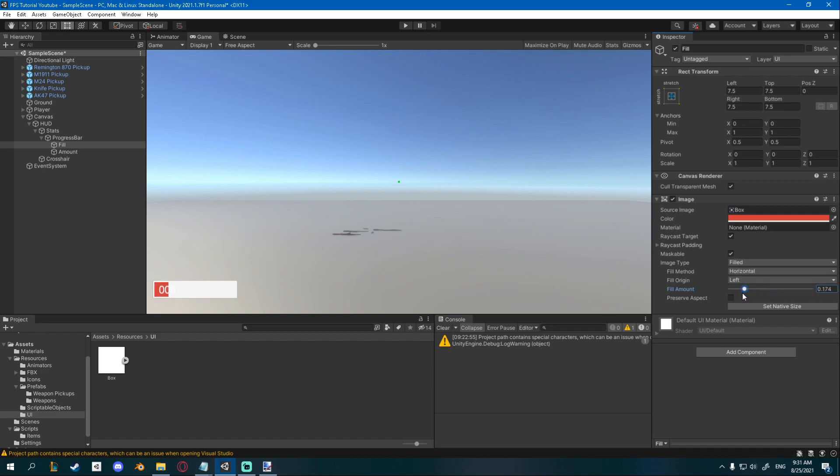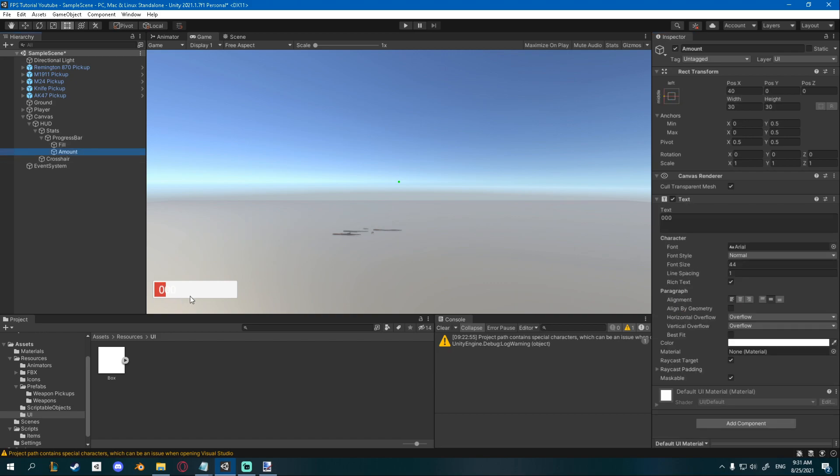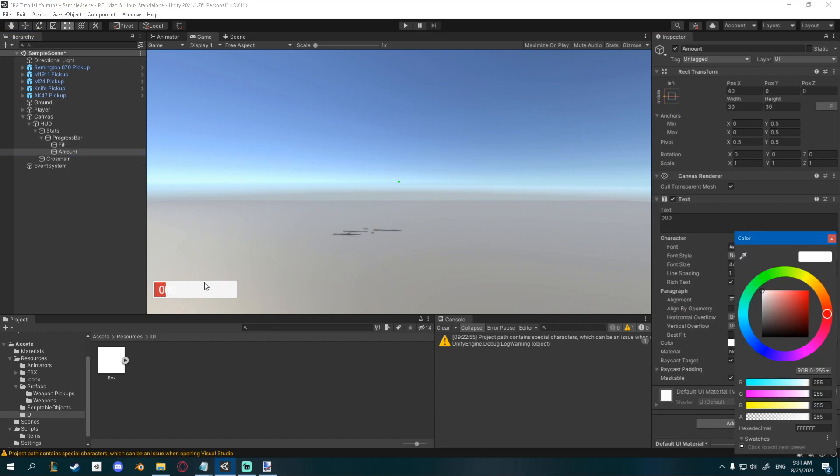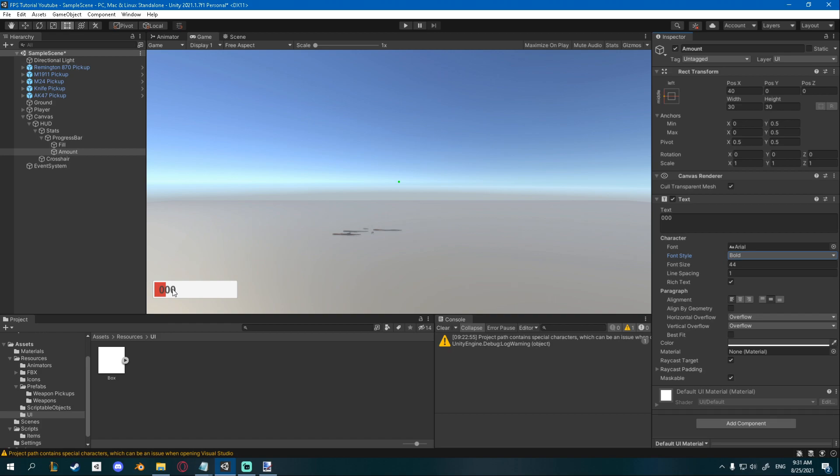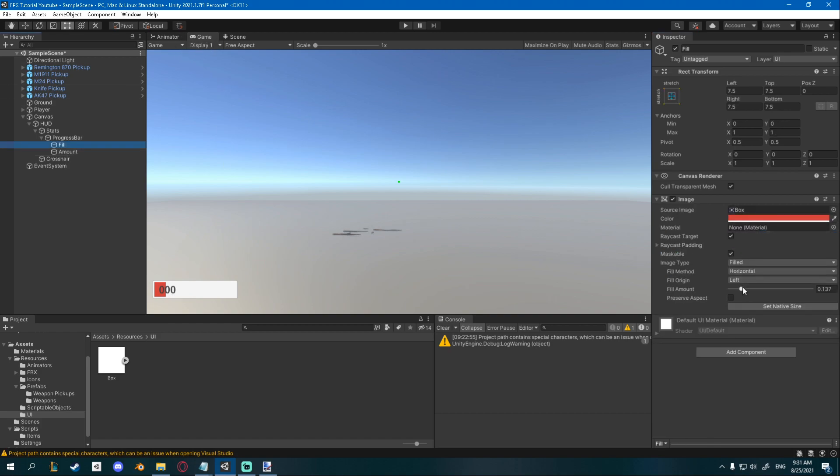Now I would suggest maybe changing the text color to something else than white because this way you won't be able to see it. I'll go for a grayish color and I'll also set the font style to bold just so it looks a bit better. Now we just need to change this to script.